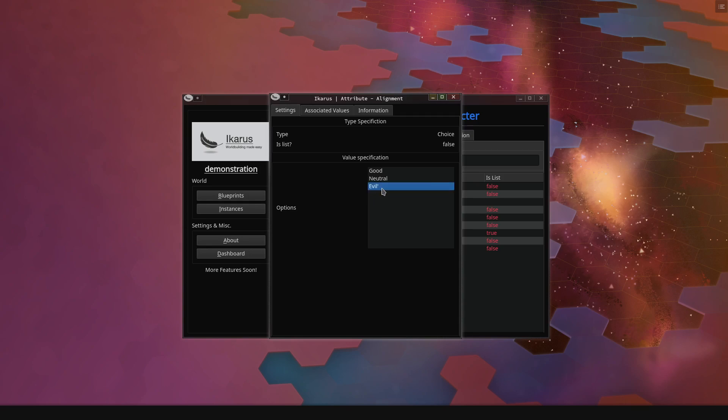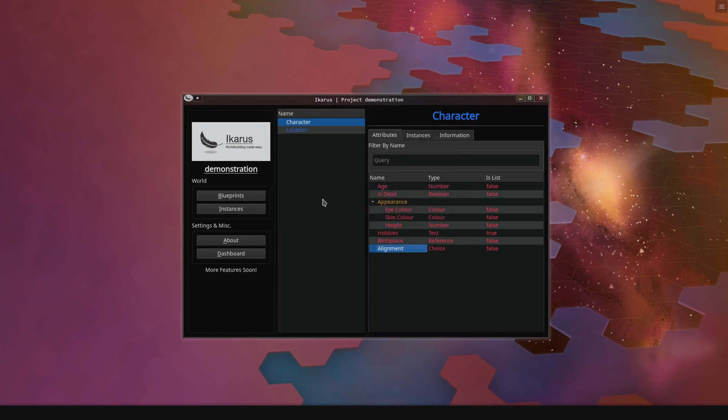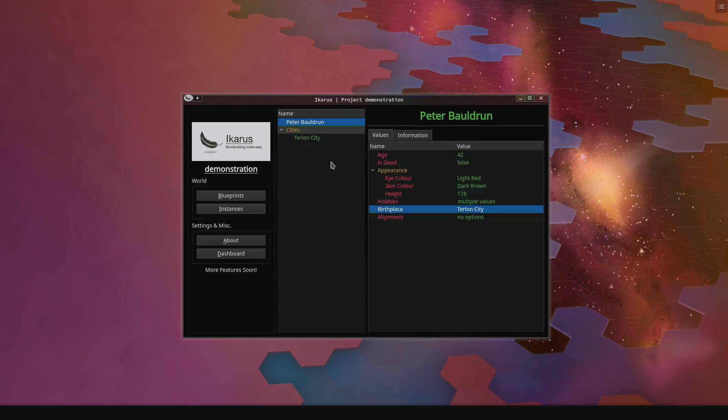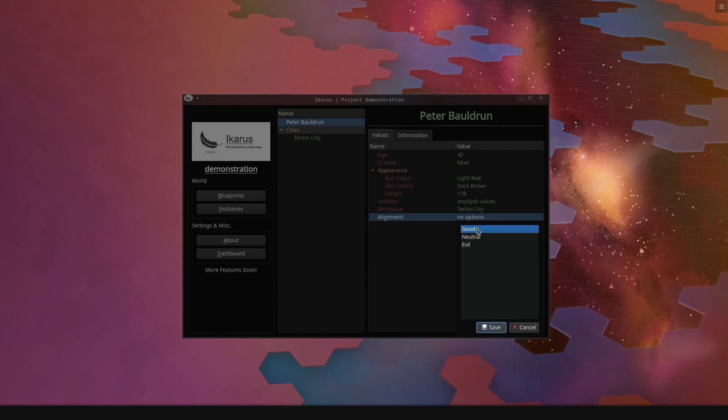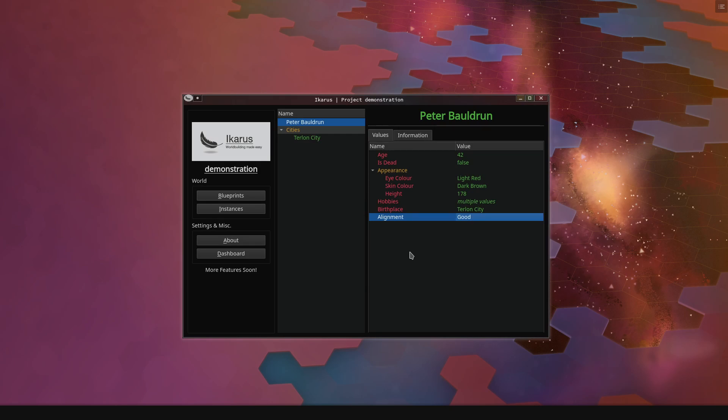We can close this down, go to character. It will now say alignment, and we can now specify any one of these values. So Peter Baldron is a very good guy. What a very friendly person. And that is it. That is the basics of how this works.